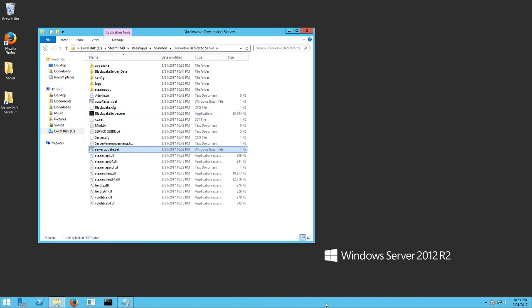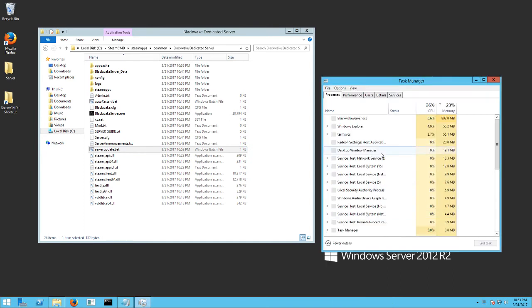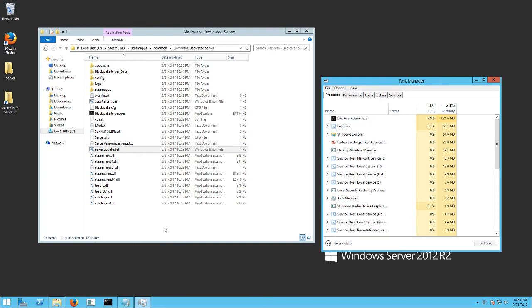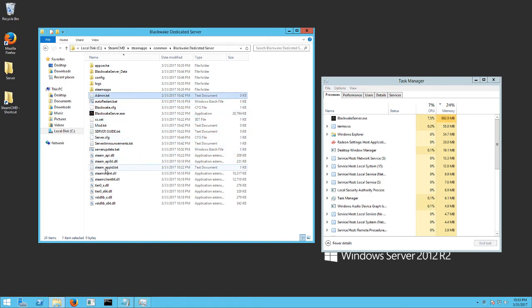So basically check to make sure it's working. Just open your task manager. You should see a blackwakeserver.exe, which we do. Now the very first time you run it, what it does is it creates the server.config, it creates admin.text, and it creates server announcements.text.